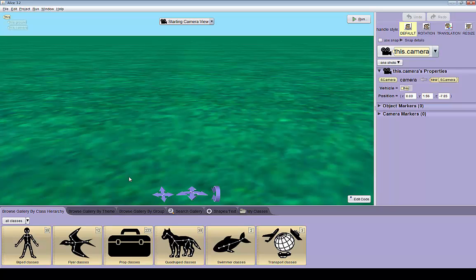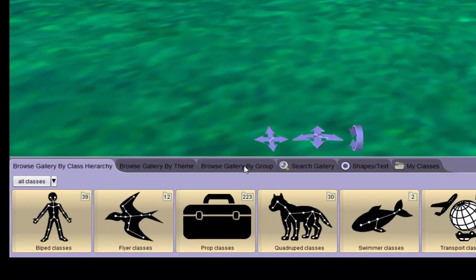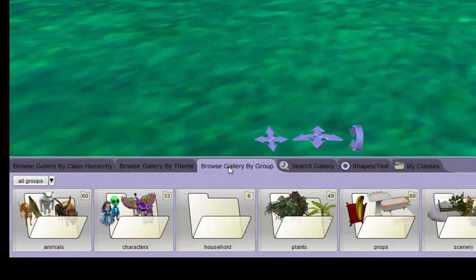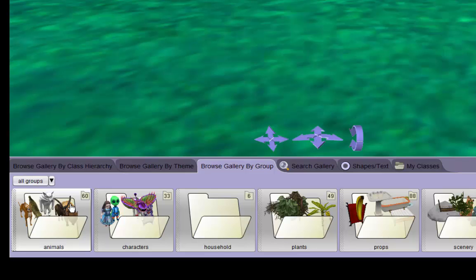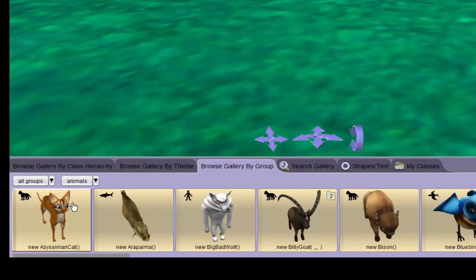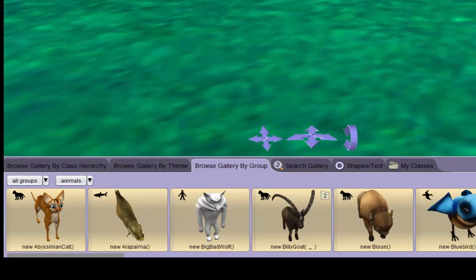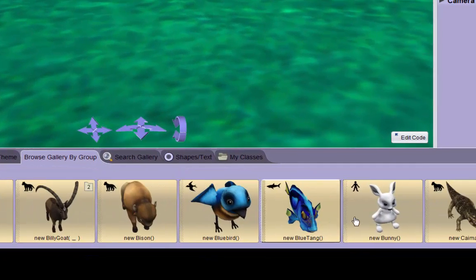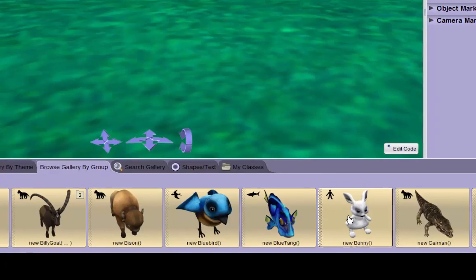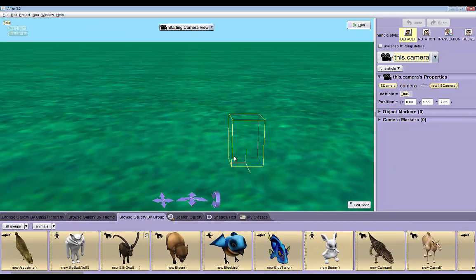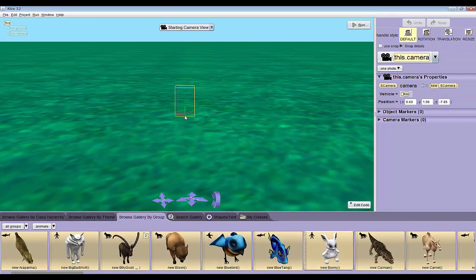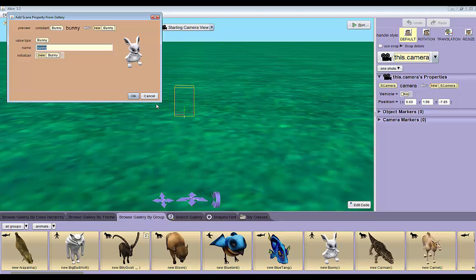I'm going to go to browse gallery by group, this tab right here, to get to the animals folder. Here are the animals. I'm going to add a new bunny and drag him right into the center of the scene, right about there. I'll click OK.